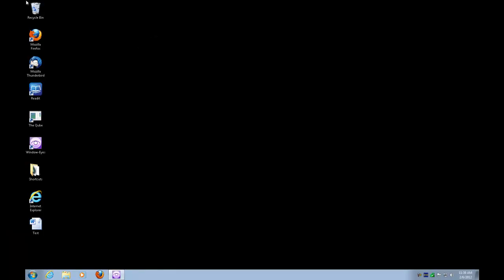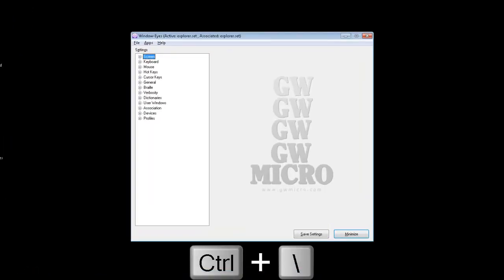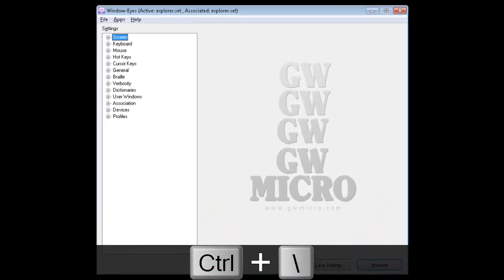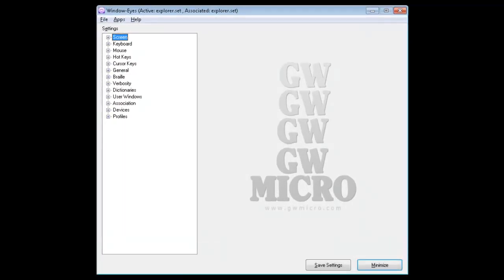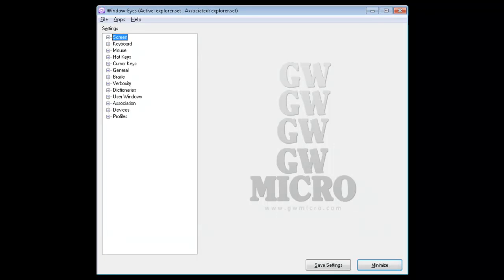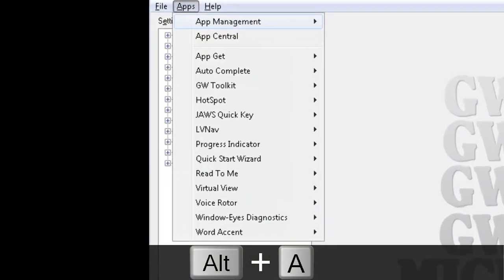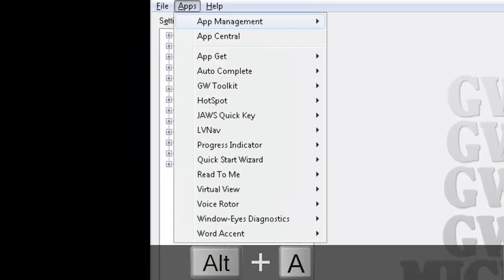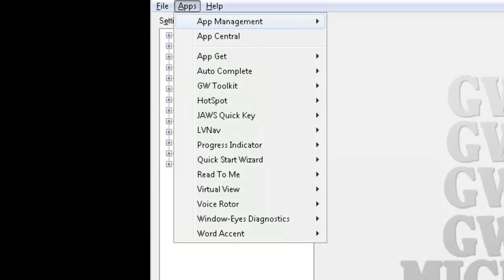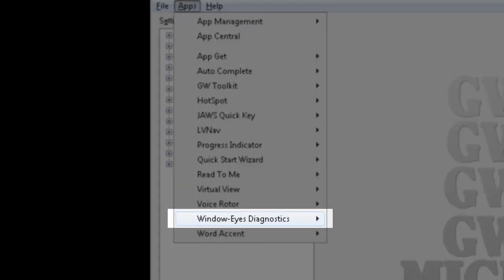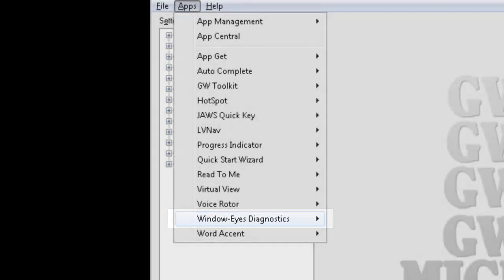So the next thing I'm going to do is Control Backslash to get into WindowEyes. So I'm in the WindowEyes control panel. Next thing I need to do is open up the Apps menu by pressing Alt-A. That'll open up the Apps menu inside of WindowEyes. So I'll press Alt-A because I'm going to get to the WindowEyes diagnostics tool this way. And I'll press W to use first letter navigation to navigate to WindowEyes diagnostics quickly. There it is. It's a pull down menu. So I'll press Enter on it.